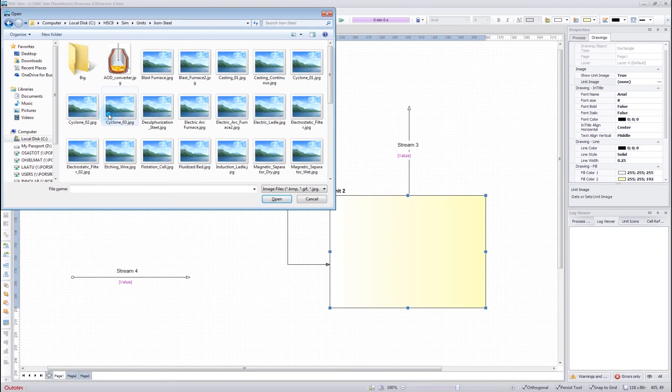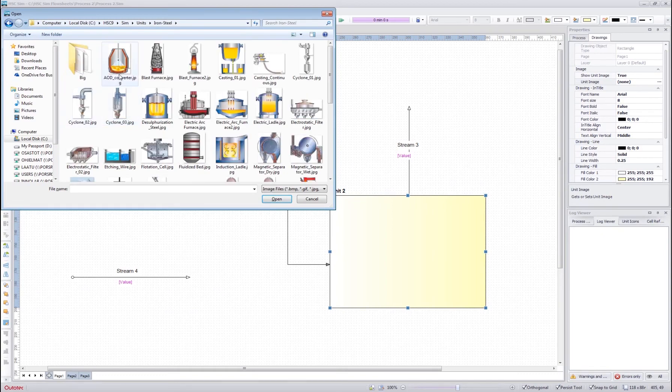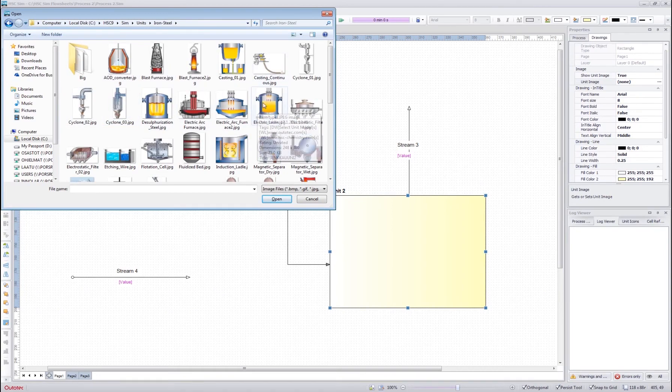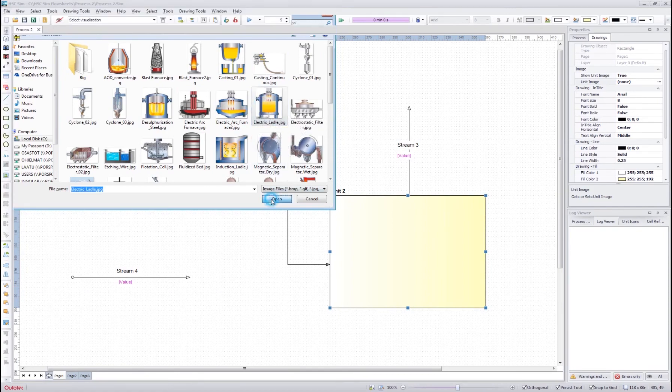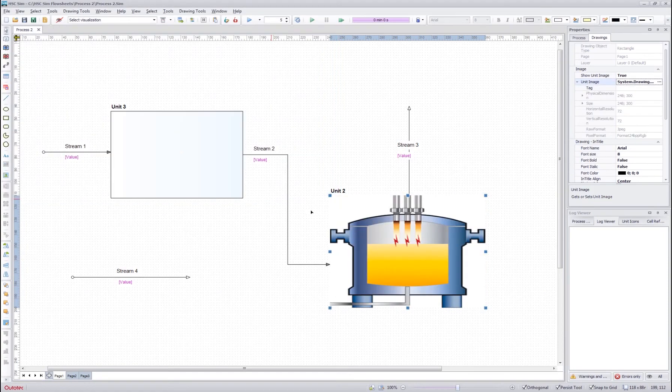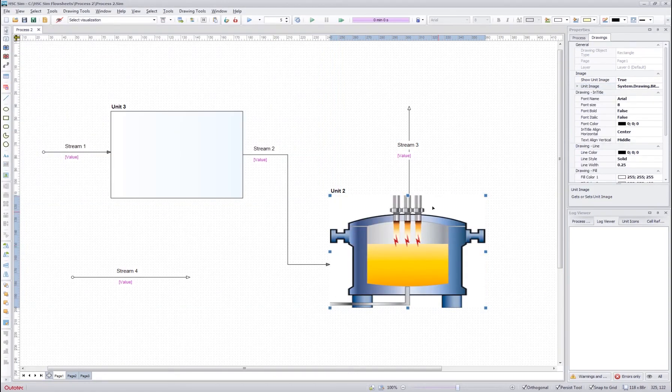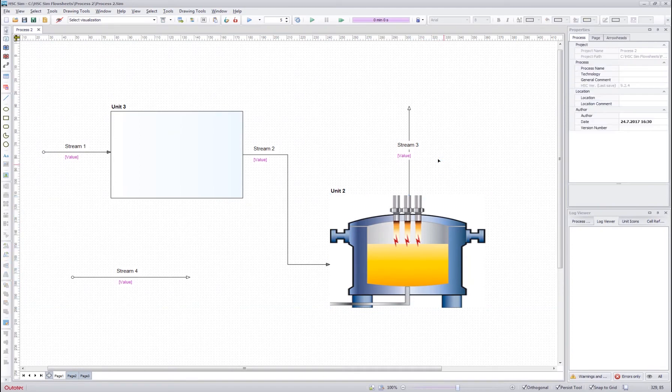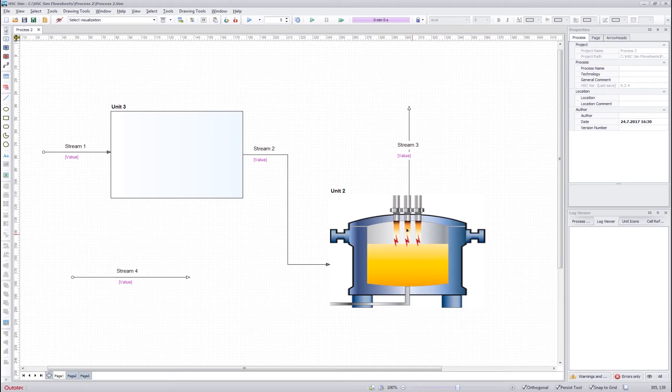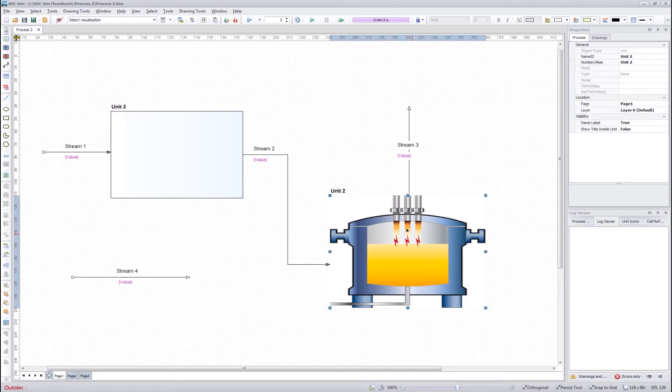I can for example change the image to be something from the iron steel folder, press open and the image is uploaded to the unit. You can also change the image by right-clicking the unit and then pressing insert image from here.